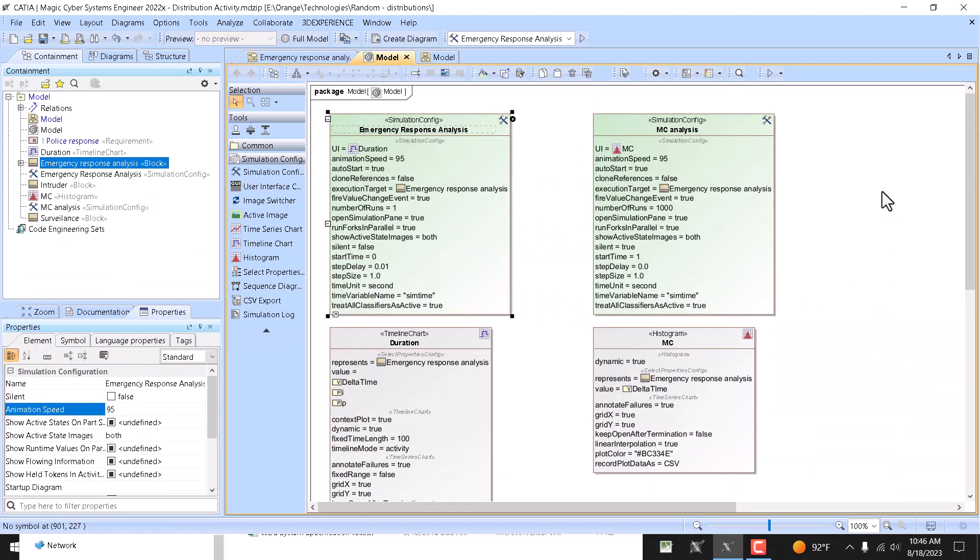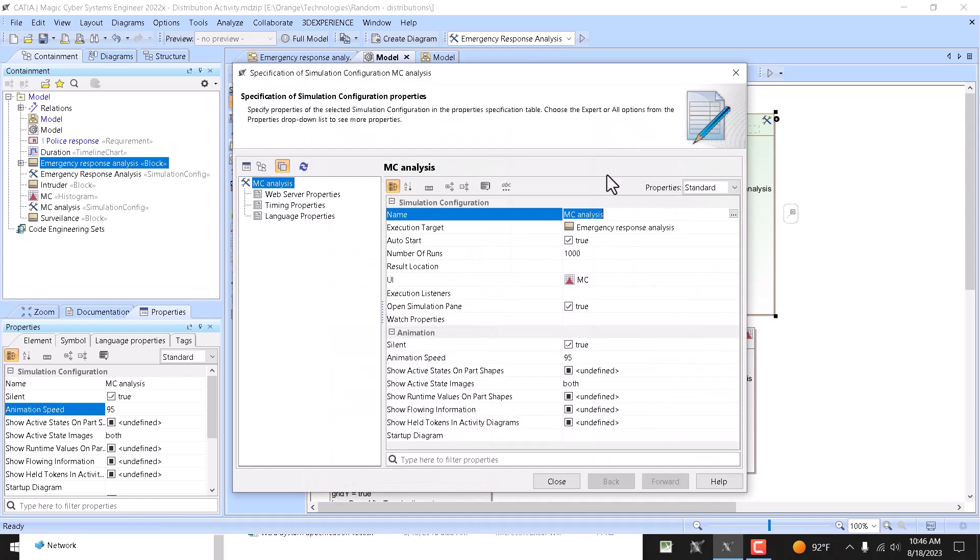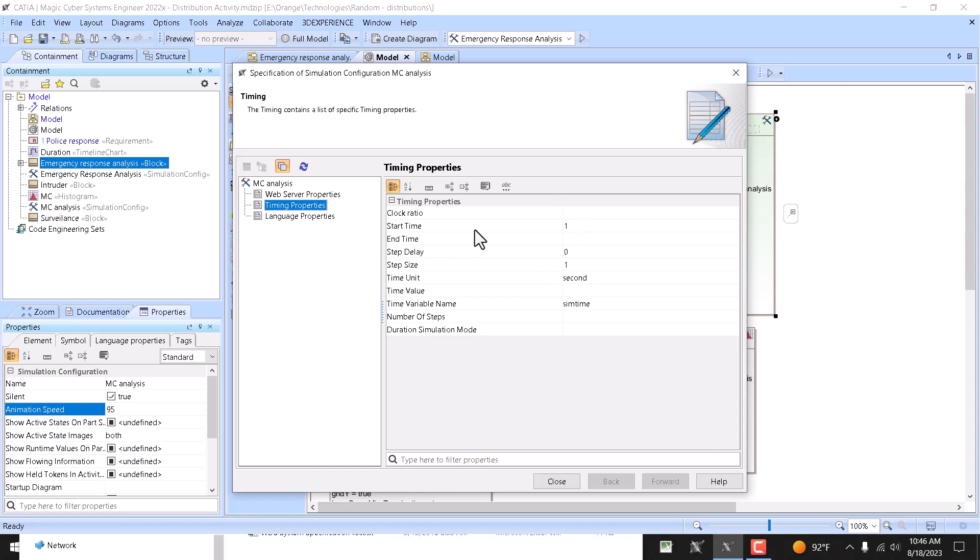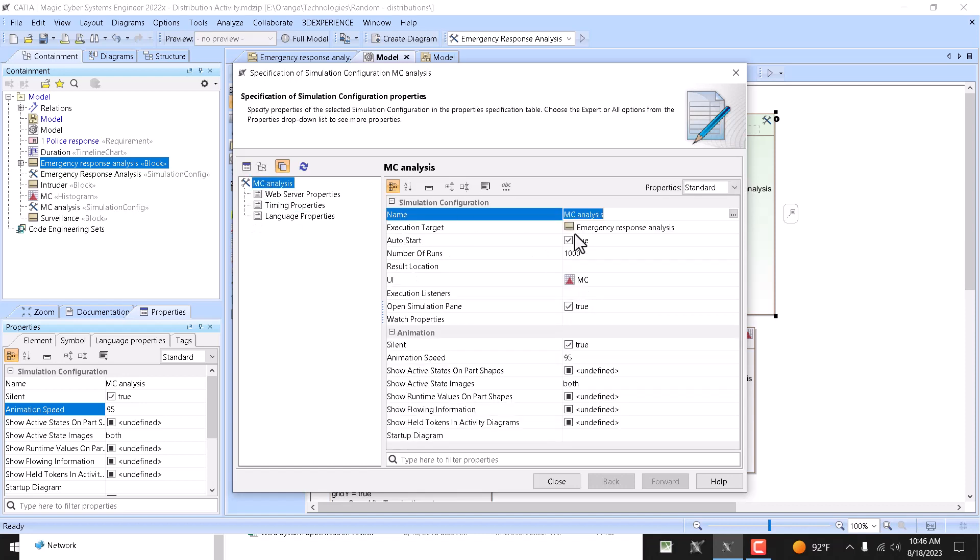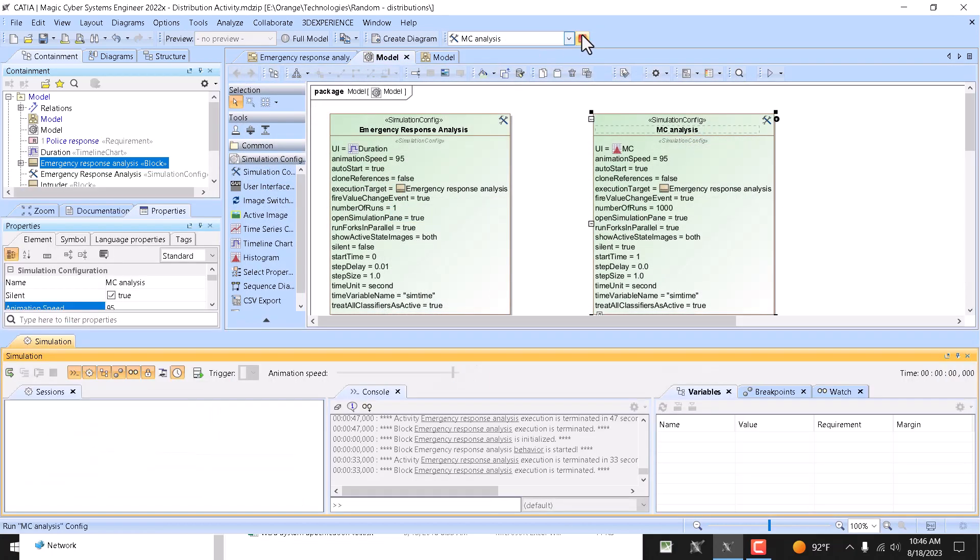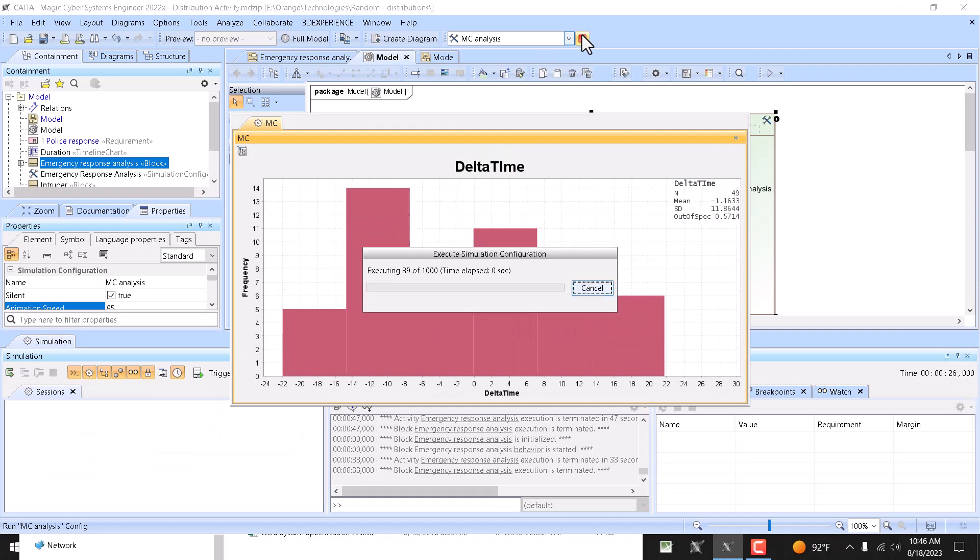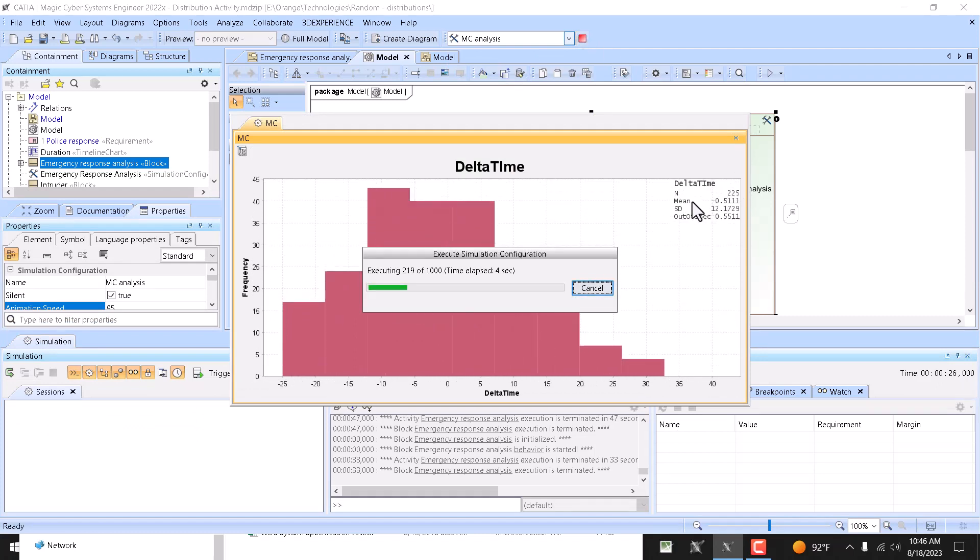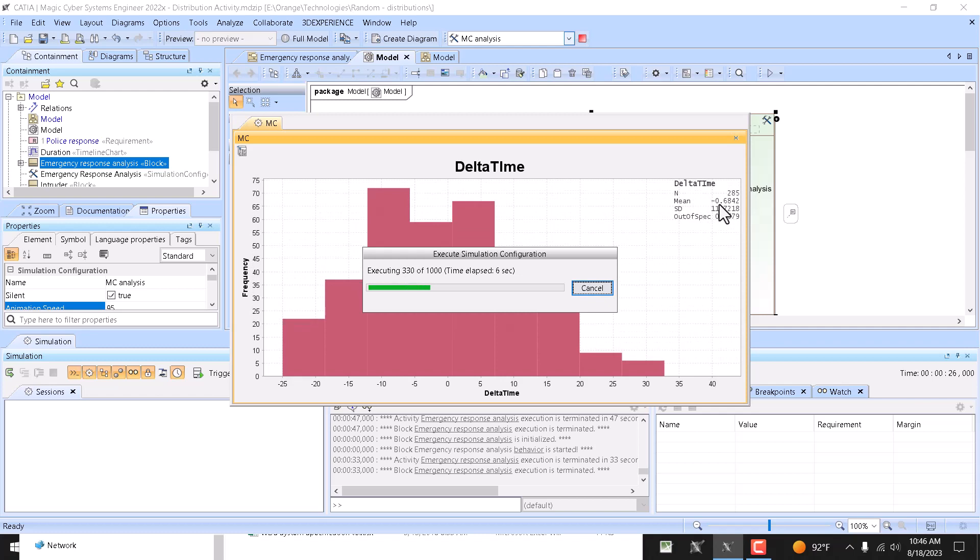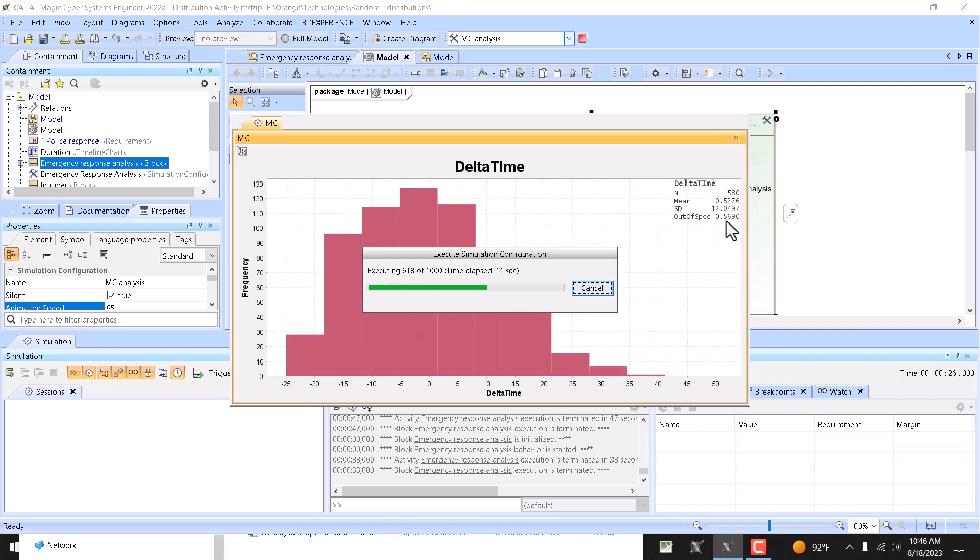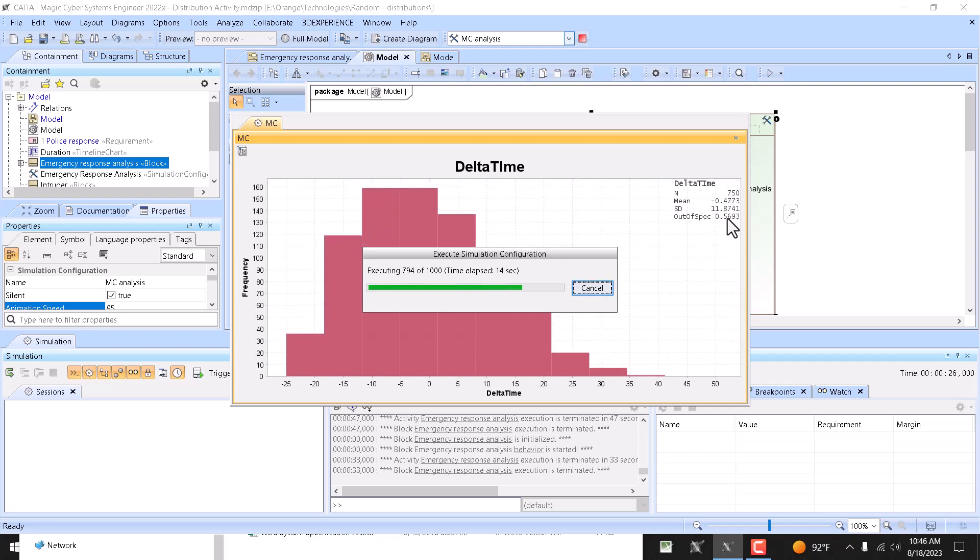So here we have Monte Carlo analysis histogram. We have that config, same time properties, just we set run in silent mode. Time properties are the same pretty much - zero delay when the silent mode, animation speed doesn't matter because the silent. A number of runs: thousand. And now we run in Monte Carlo. And we can see here mean is actually negative, so it's more than half. More than half fails, so 56 percent of the cases fail.